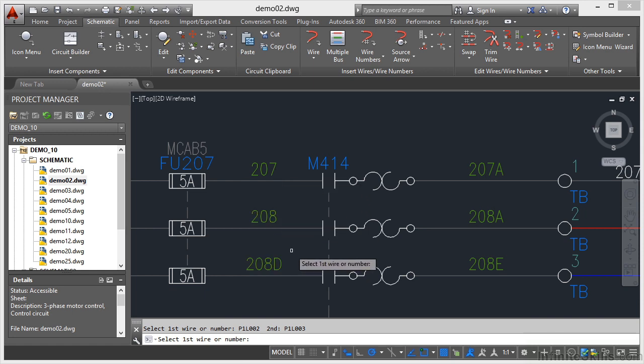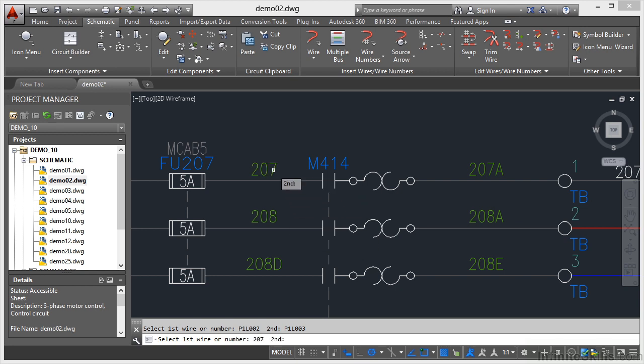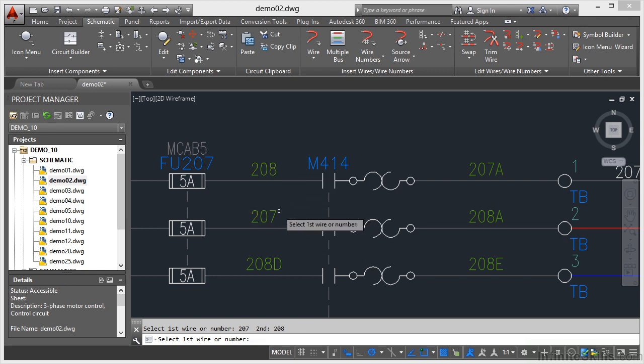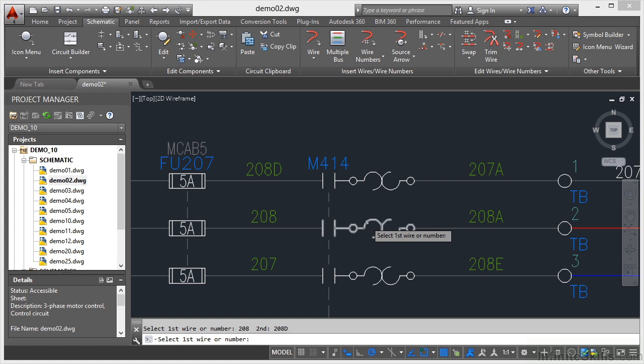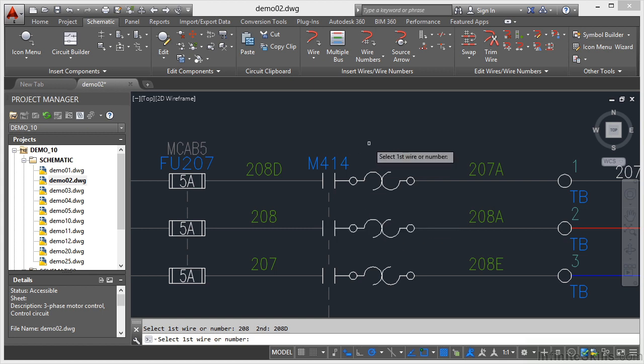I want to swap these. I want to reverse them. So if I swap 207 there with 208, and then swap 207 with 208D, and then swap 208 with 208D, I've reversed them completely. It's that quick and that easy.